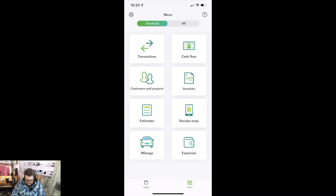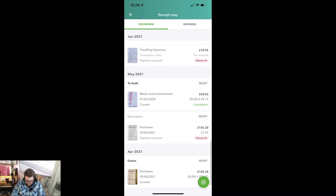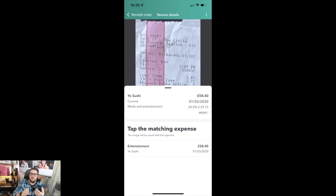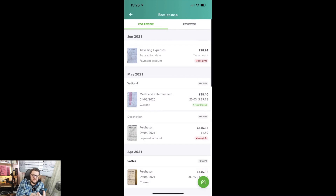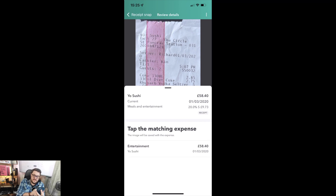Let's go and see what happens when I go back to receipts. Now it's changed — it's found one receipt matched. It's found the fact that we've now seen that receipt. If I come out, it says one record found at the bottom, giving me the ability to click into it, bringing up that matching expense, and asking me if I'm happy to match it. It then says this image has been saved with that expense.